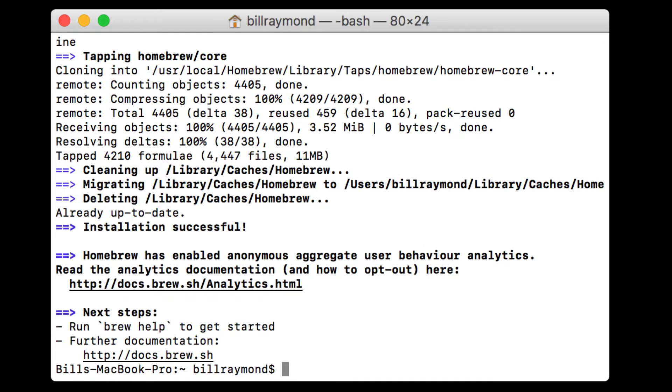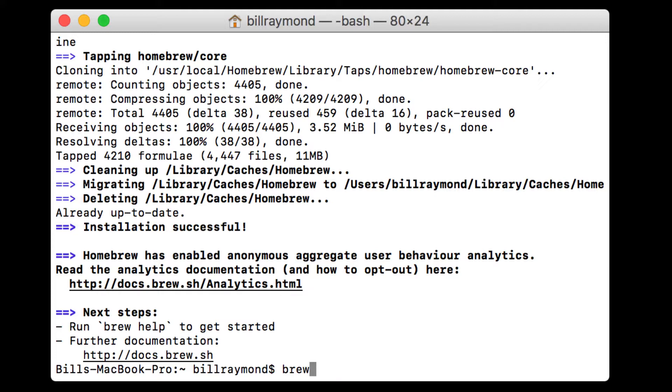Now you can see homebrew is installed. And it just says type brew help to get started. Well, we'll just do that just to make sure that indeed brew is installed because brew is going to run the brew program. And then help is an instruction I'm giving it and it's going to give me some help information. So I'll press return.